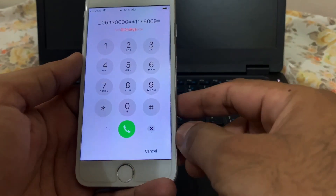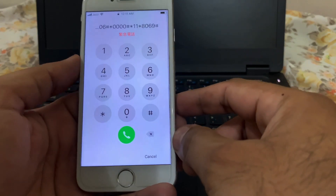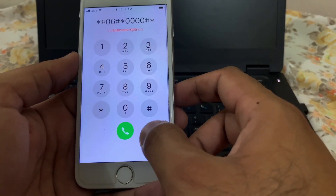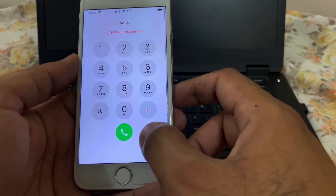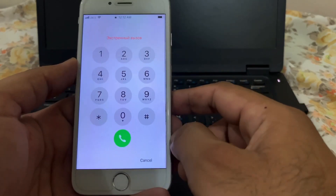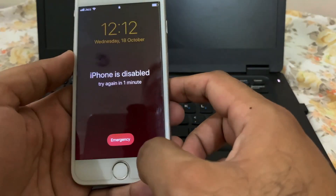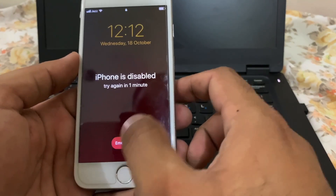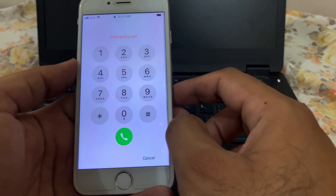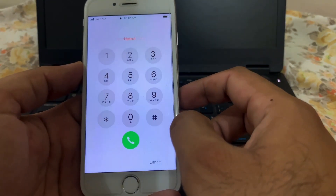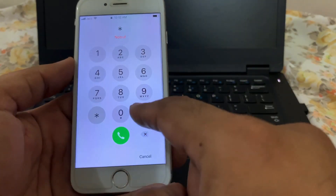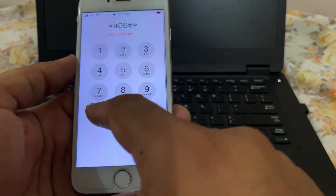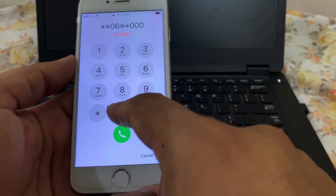Oops, that didn't work. Just cancel it. Try another one instead — cancel out the call. Again, click Emergency. Now punch in this number instead: asterisk hash 06 hash asterisk 0000 hash asterisk 69,690.